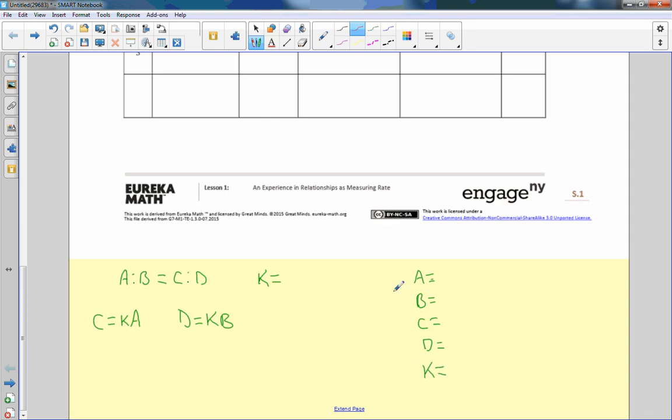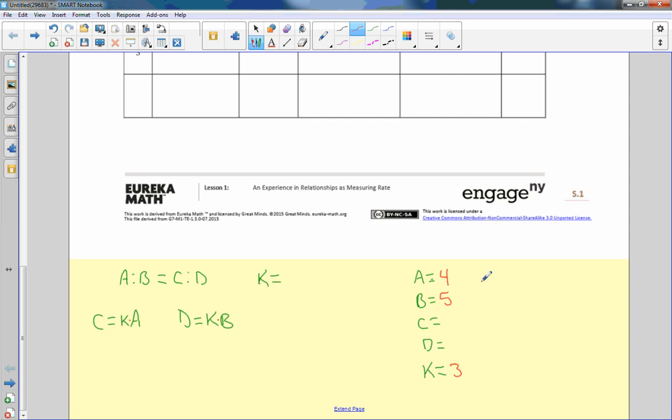So let's just over here say A equals some value, B equals some value, C equals some value, D equals some value, and K equals some value. The first thing I'm going to do is assign a value for A. Let's just say it's four and let's make B five. So it's four and five. I can't just make up values for D and C because they are dependent. They depend on what A, K, the product of A and K are, and D depends on the product of K times B. So if I say A is four and B is five, we're okay. We're saying what A is, we're saying what B is.